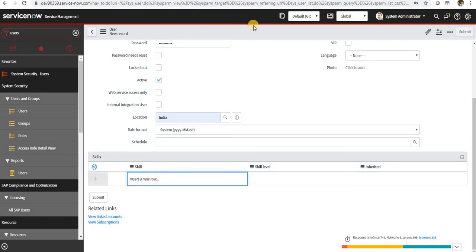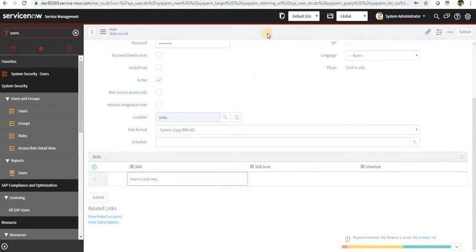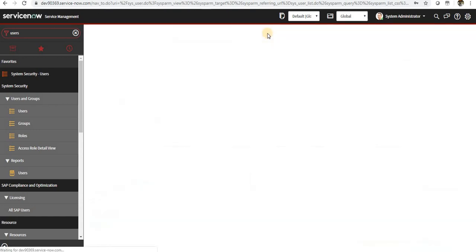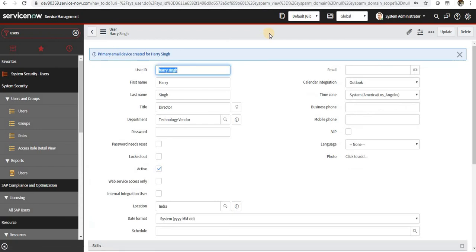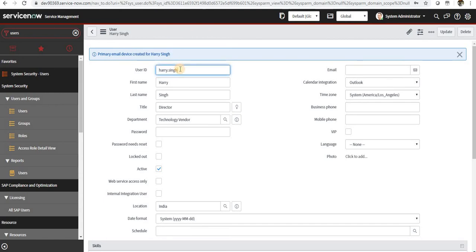I'll right-click on the top of the header and I will save this. So our new user has been created called Harry Singh, and you can go ahead and log in with Harry Singh as well, which we will do in a moment.